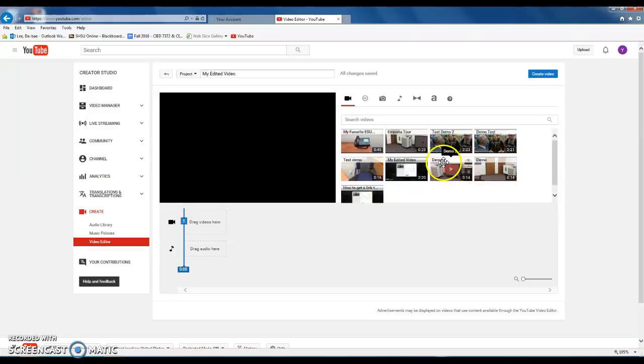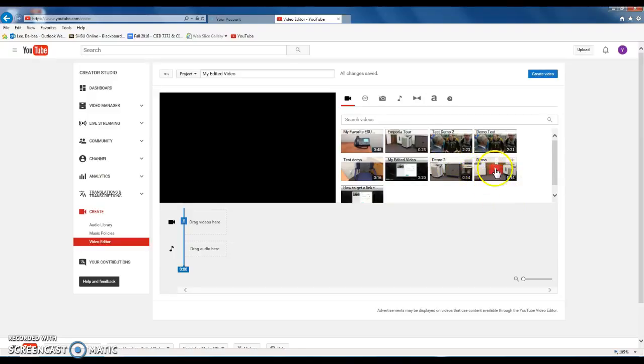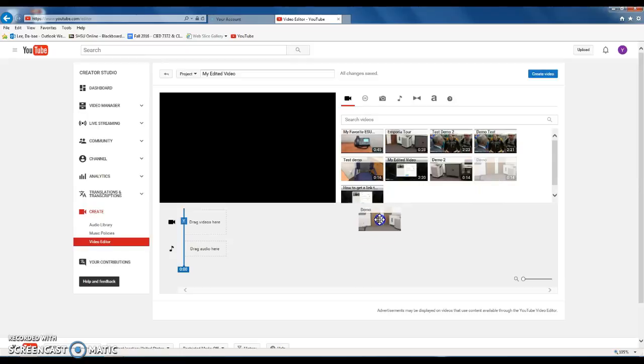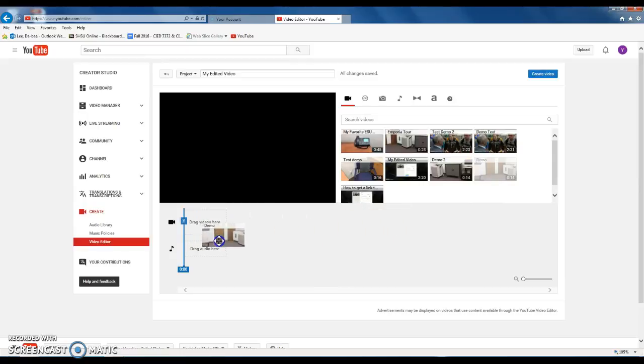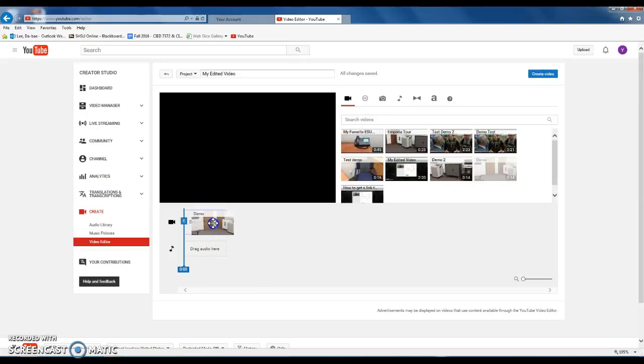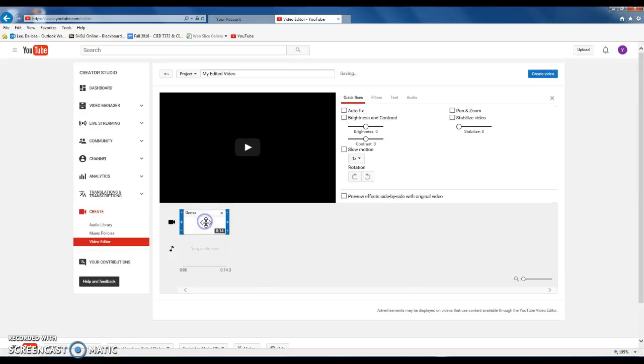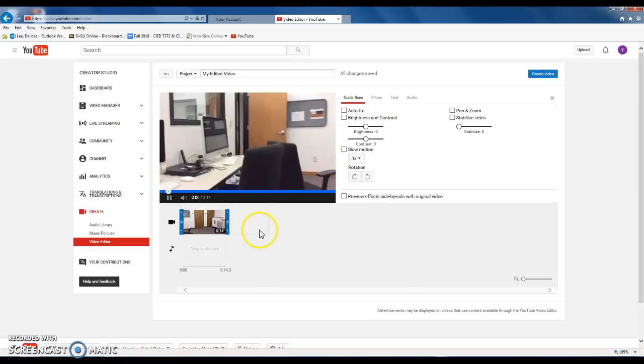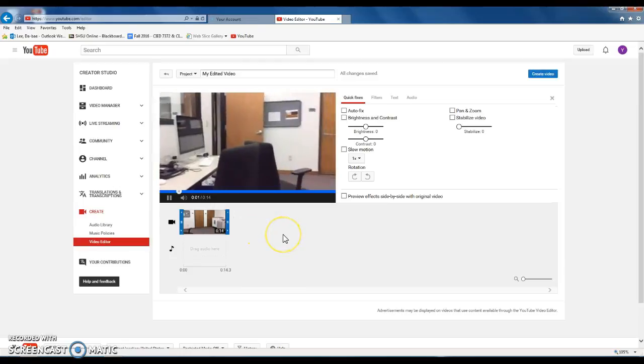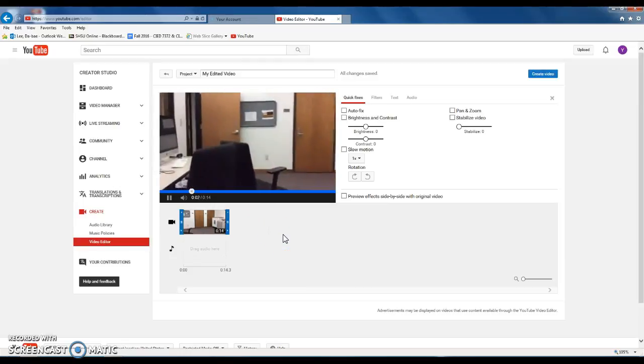Demo and demo 2 are the files that I want to use. So first, just drag the first piece of video file that you want to use and drop onto this box. Drag videos here.